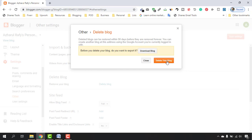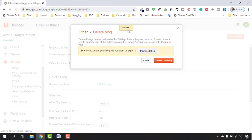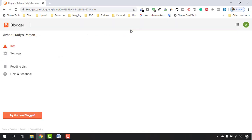Click on Delete Blog, and after that just click on 'Delete this blog.' If you want to keep your website backed up, then you can download your blog as well. I want to delete it as of now, so let's click on 'Delete this blog.'